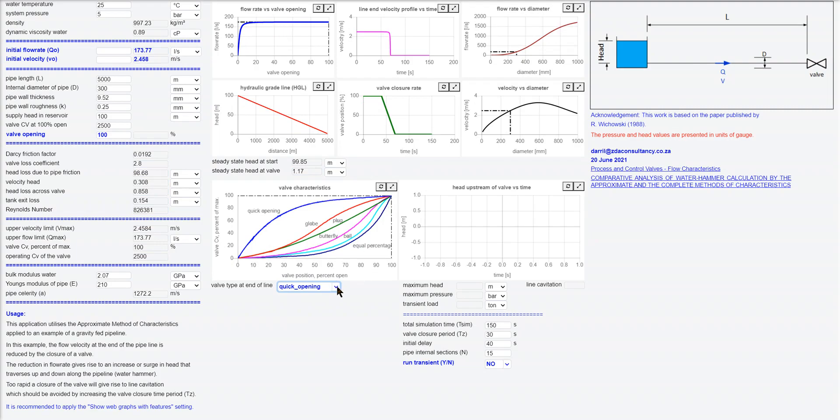So quick opening is one that you want to try to avoid. You don't want to produce too many transients in your system. Let's go for a globe valve.